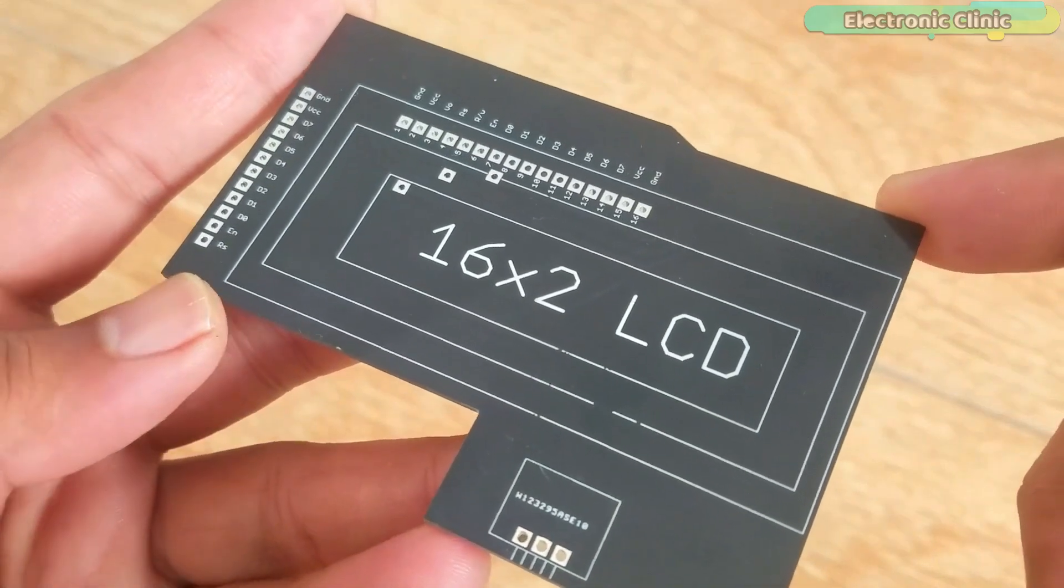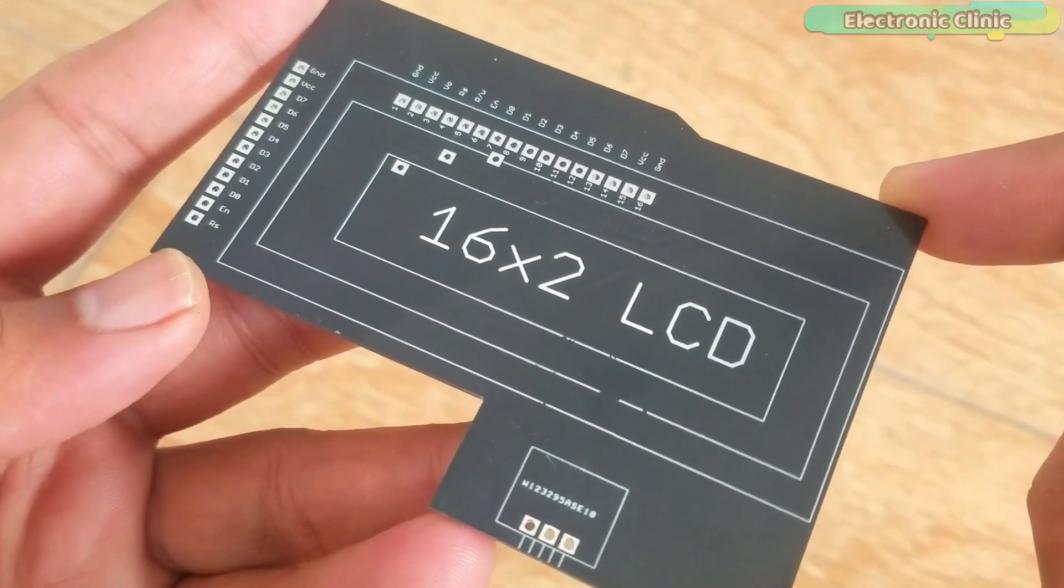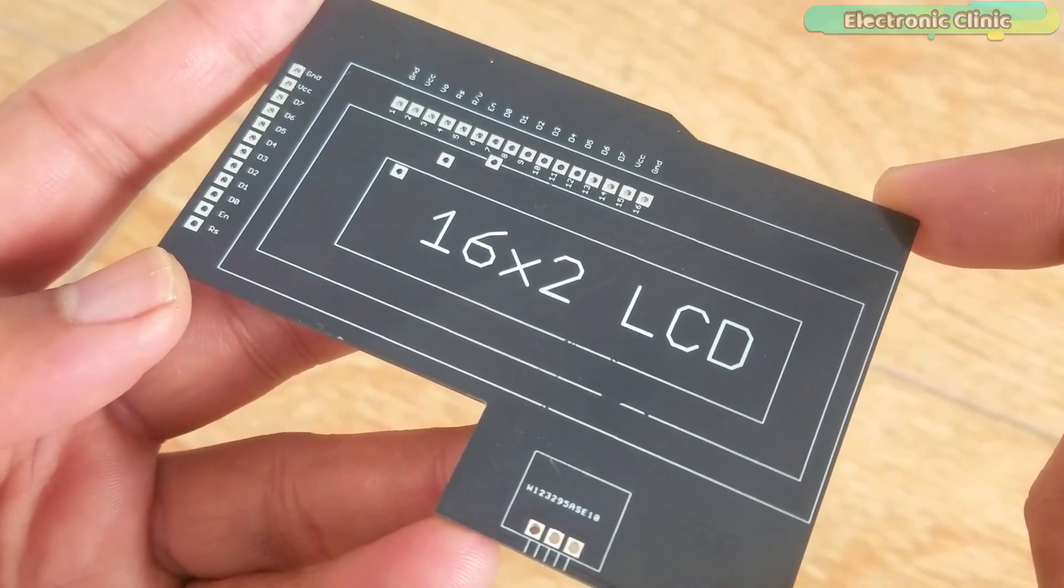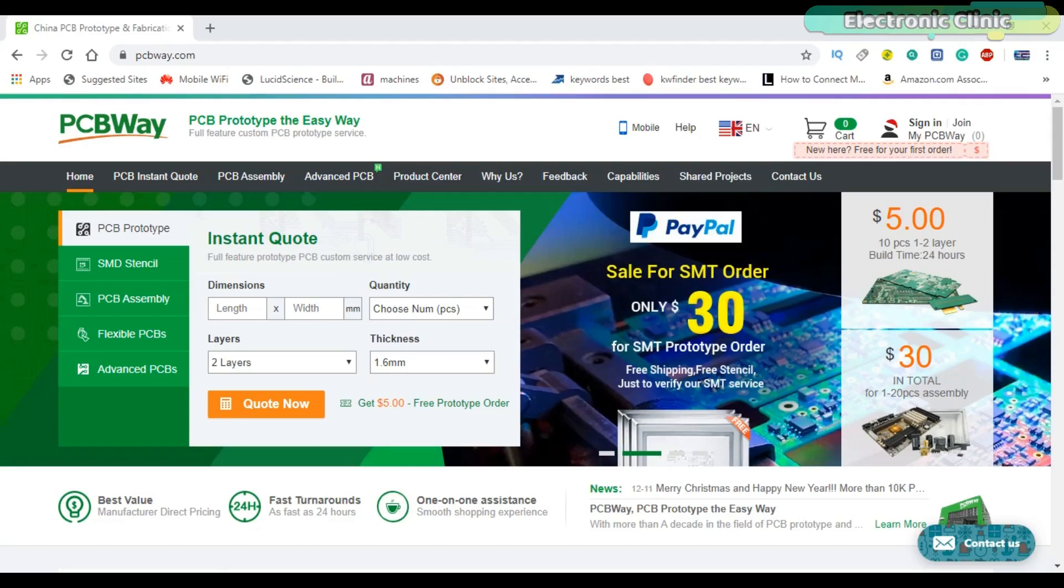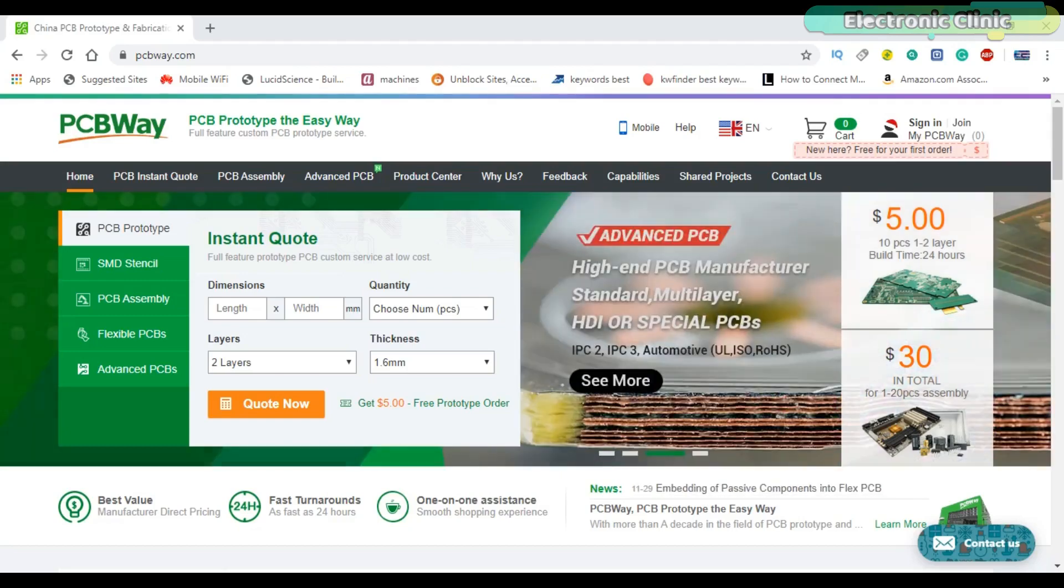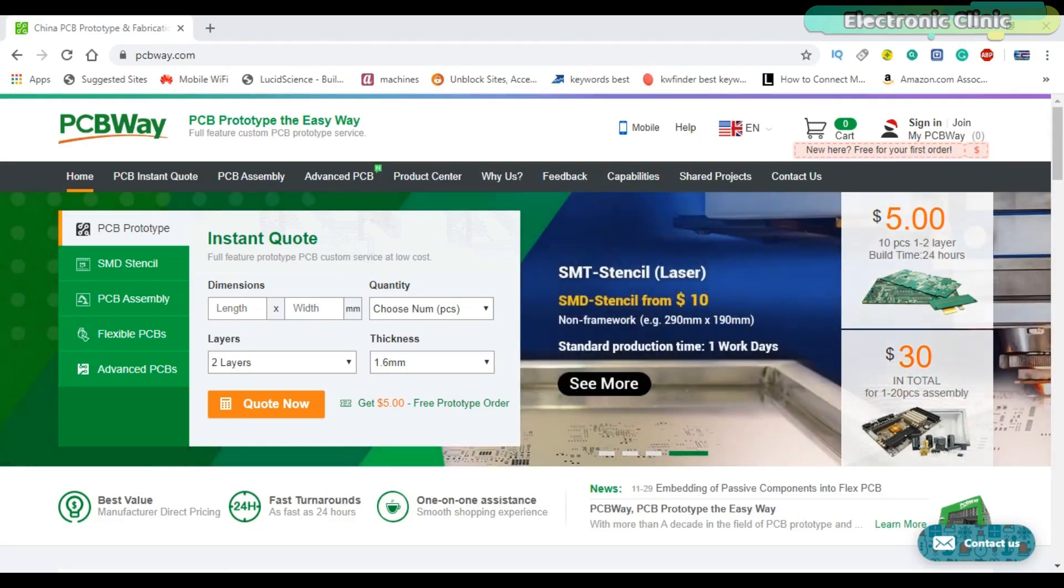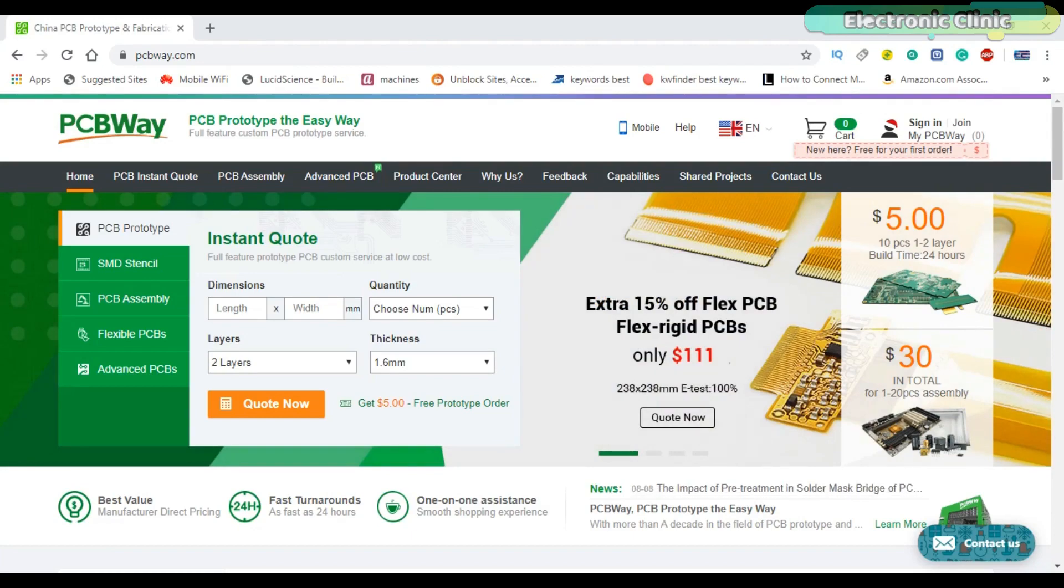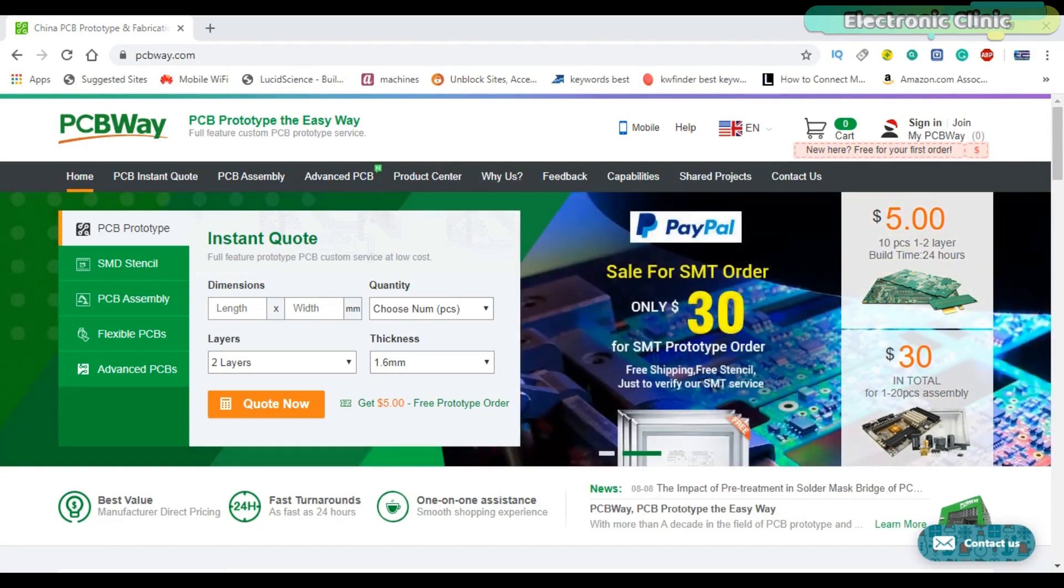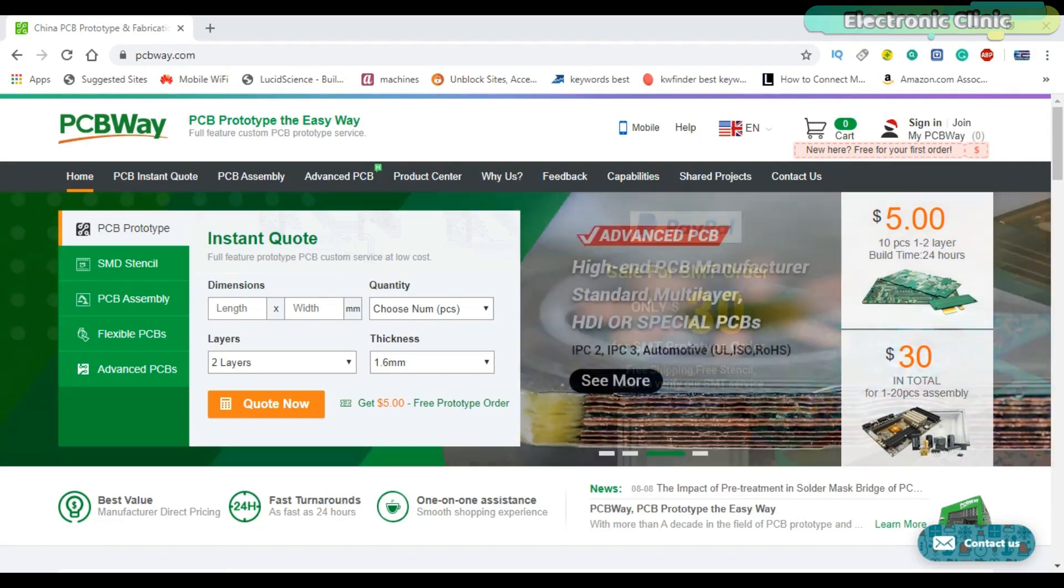The PCB board used in this project is sponsored by PCBWay company, which is one of the most experienced PCB and PCB assembly manufacturers. They create high quality PCBs at reasonable prices.